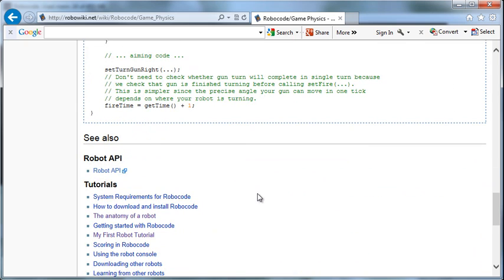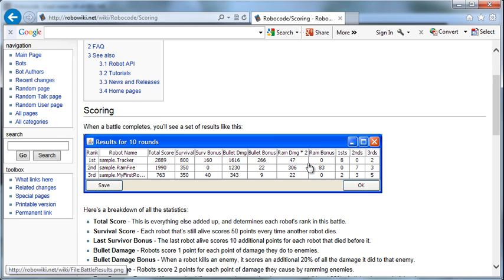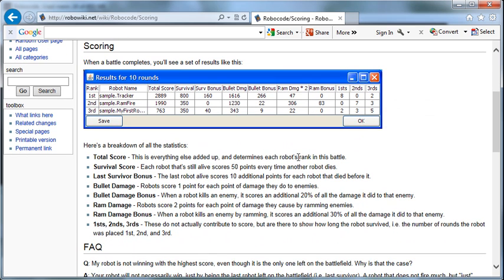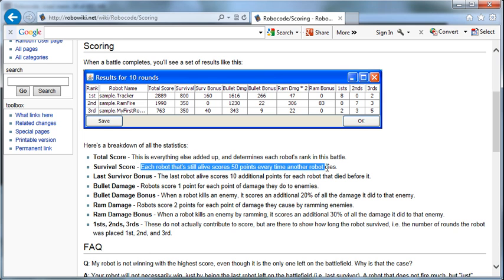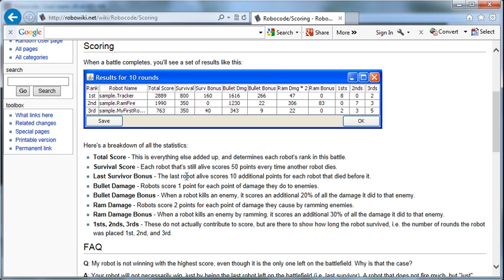Now let's look at the scoring in the Robocode game. The total score is just everything else added up. Survival score: Each robot that's still alive scores 50 points every time another robot dies. So the longer you can stay in the game, the more survival score you get. You get a bonus if you're the last robot alive—10 additional points for each robot that died before. So if there are five robots that died, you get an additional 50 points of survivor bonus.